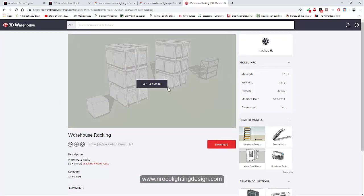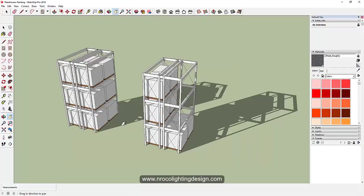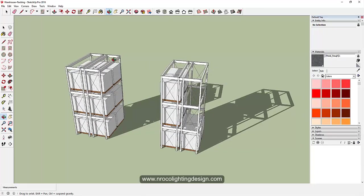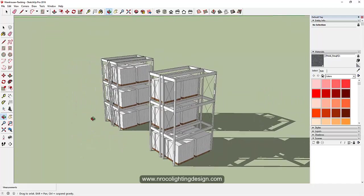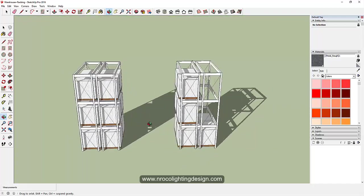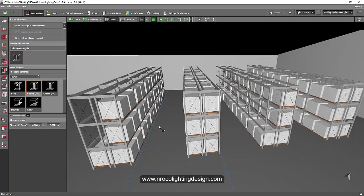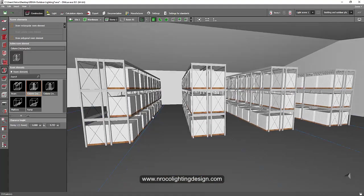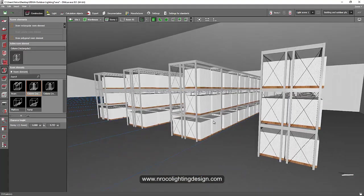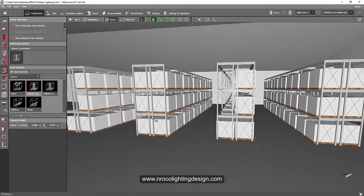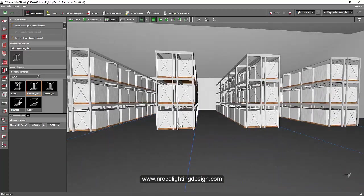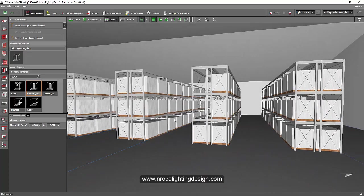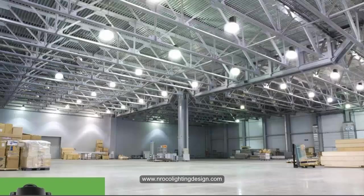SketchUp software, it looks like this. I removed some items that are not really necessary. You can really just create a box if you like, but just for aesthetic purposes I use these racks because it's low poly so it's not that heavy. So how are we going to light this warehouse? As I mentioned, we will use high bays.